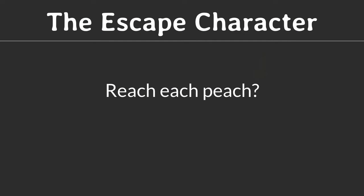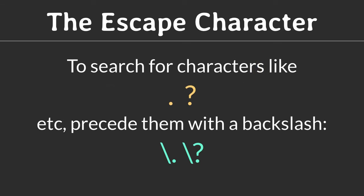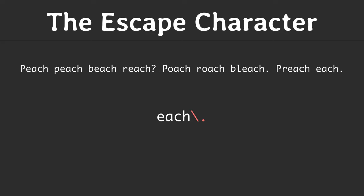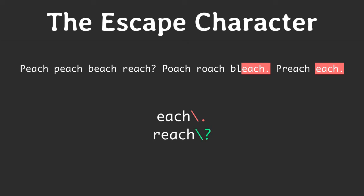What if you want to match a literal full stop or a question mark? To achieve this, you can remove the special meaning from that character. This is done by putting a backslash right before the special character. For example, this regular expression does not match each followed by any character. Rather, it only matches the string each followed by a literal full stop. This also works with a question mark and with other special characters as well.